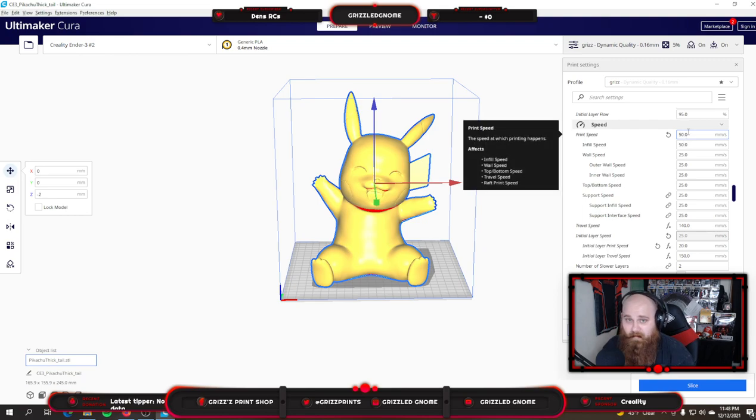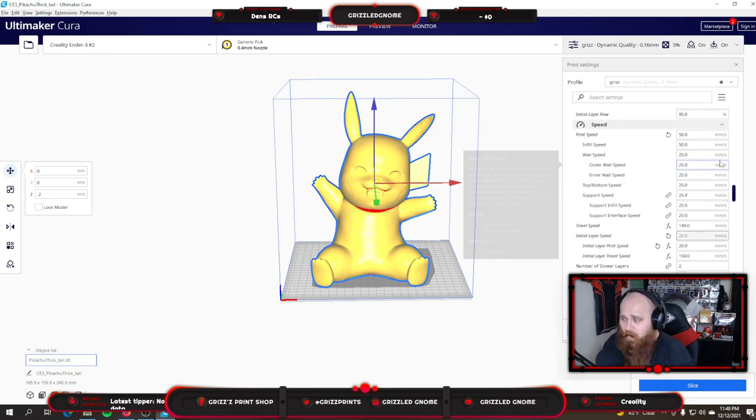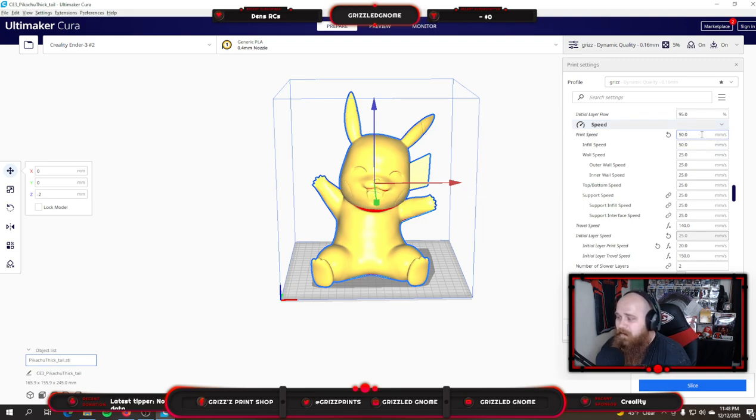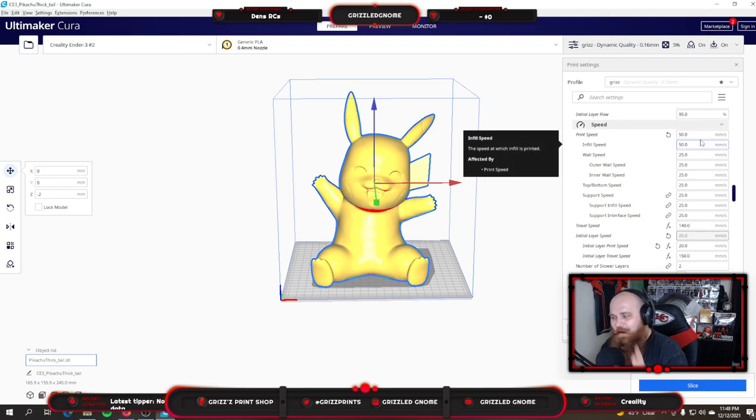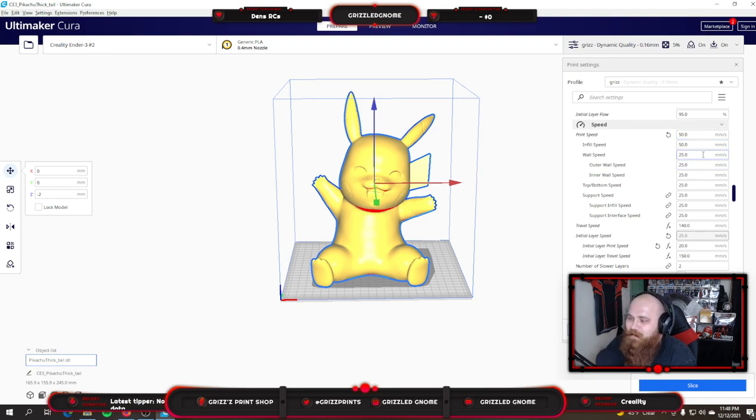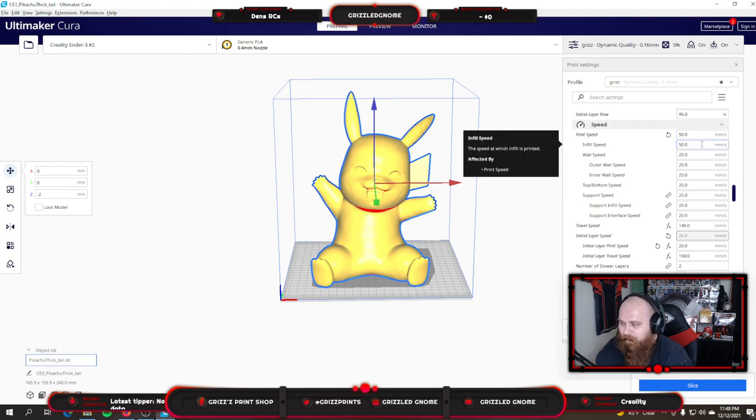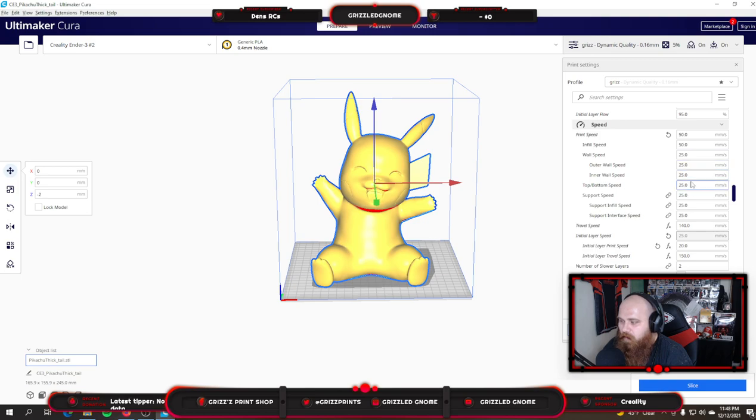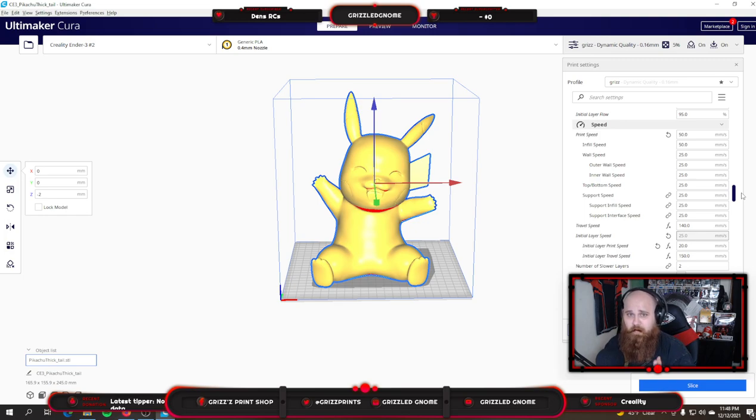My speeds. This is where I've changed a lot of things. I basically kept it all basic and didn't change anything. My print speed is 50. My infill speed is 50. My wall speeds are all, these next 4 are all scaled down to 25. Well, the next 8, pretty much the rest of these are 25, which is where Cura should put them.